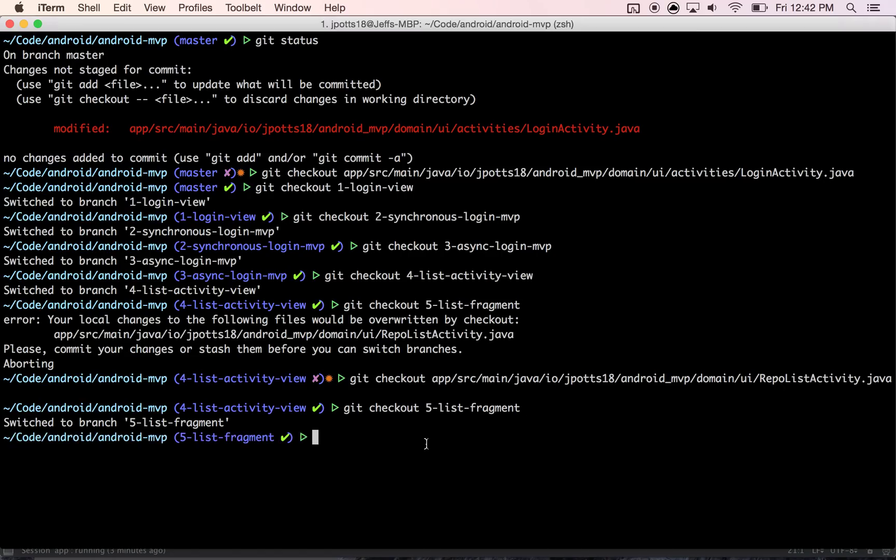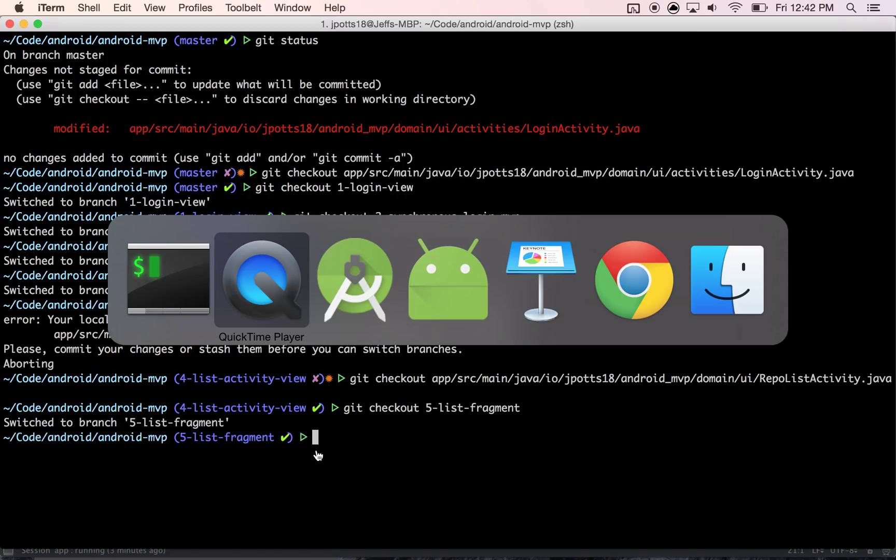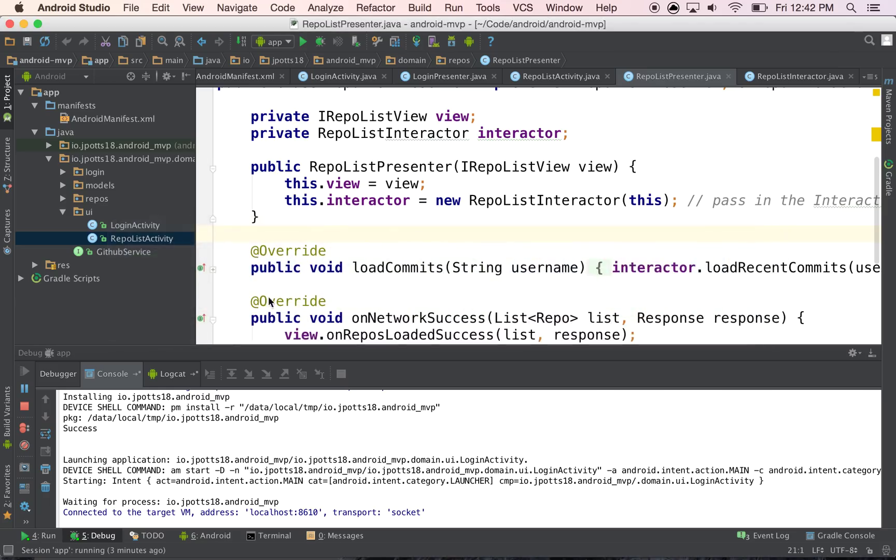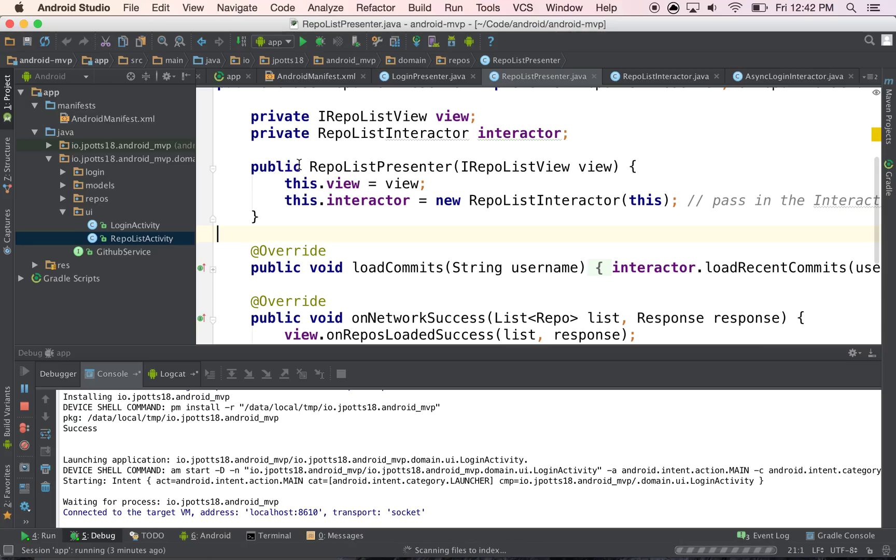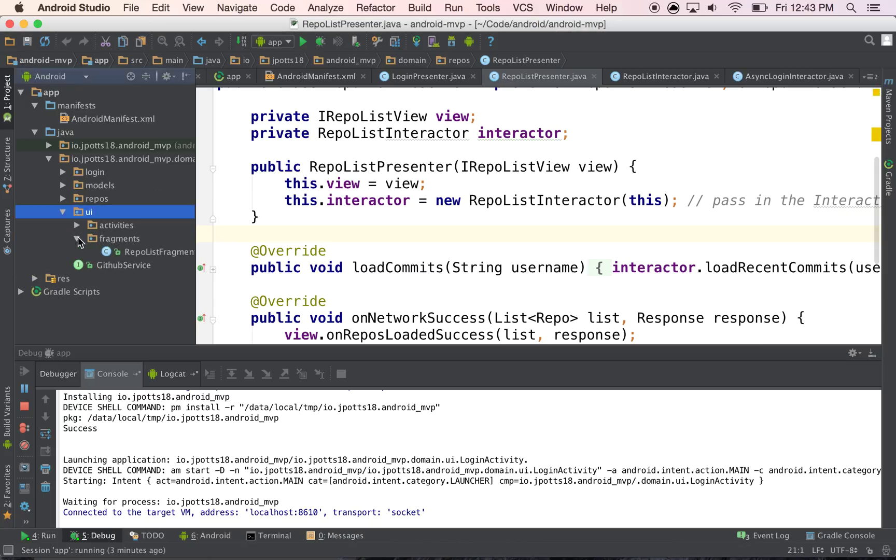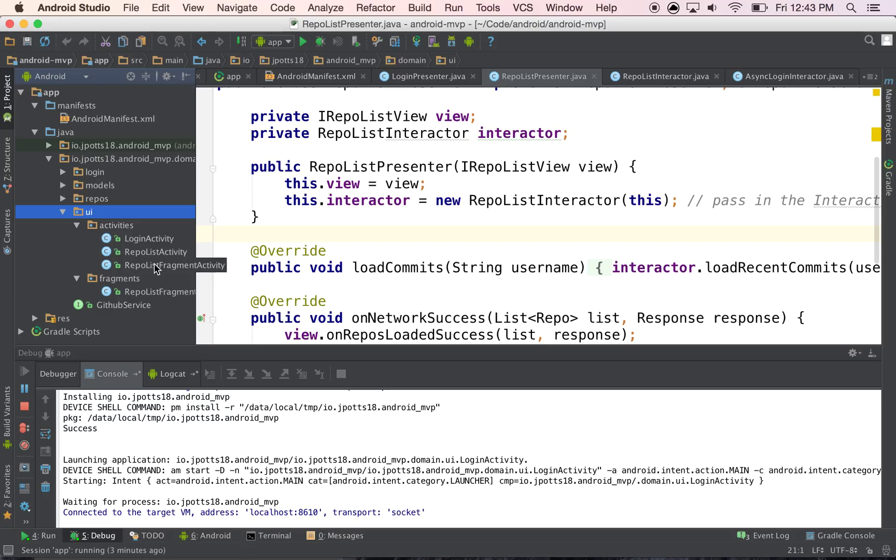And now I'm on branch 5, and then this will have to reload, but you'll see now what we have is I have an activity called a repo list fragment activity.